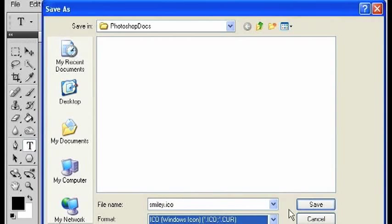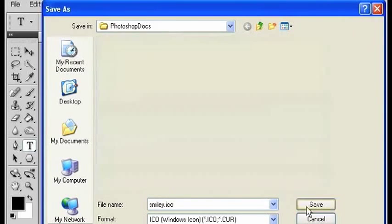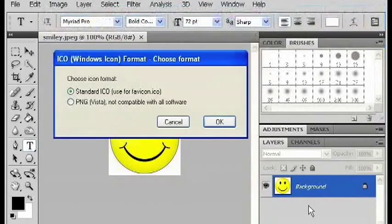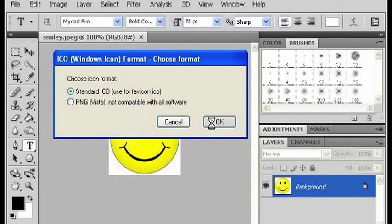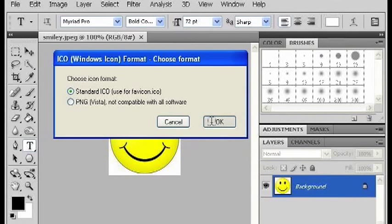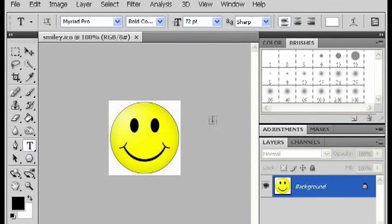And hit Save, and Standard ICO is fine. There you go. Now you can save images with the ICO format.